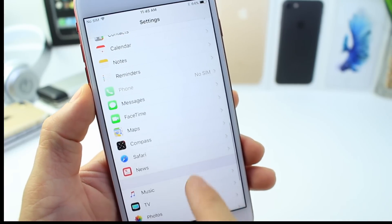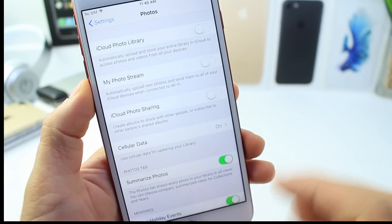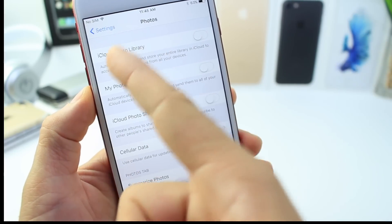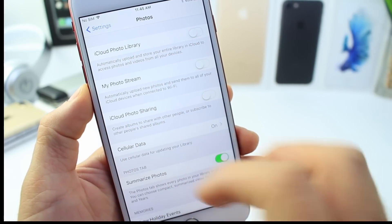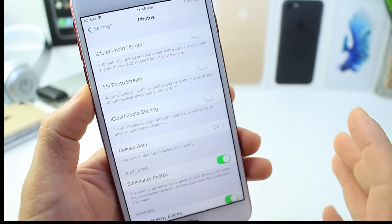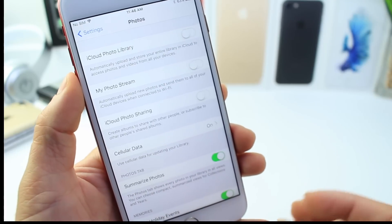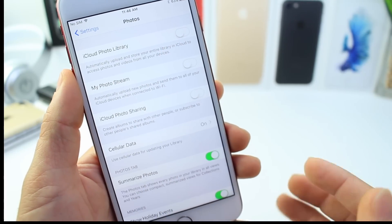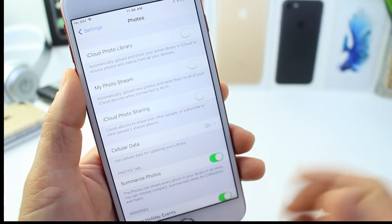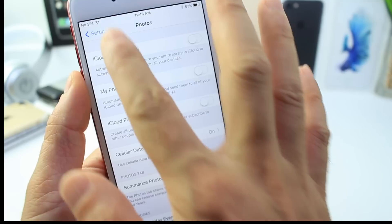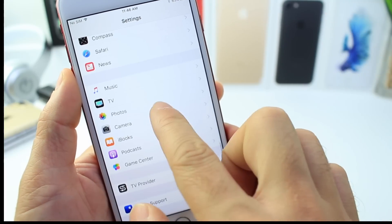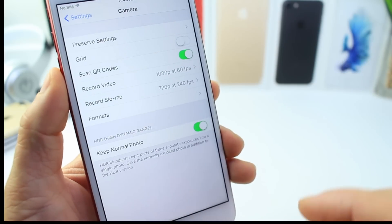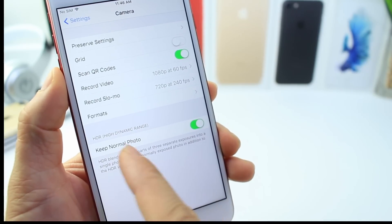Now for Photos settings, keep in mind that My Photo Stream, iCloud Photo Library, and iCloud Photo Sharing all take up space on your device. If you don't use these services, I recommend turning them off so that storage comes back to your device. If you do use them, then obviously these options aren't for you.